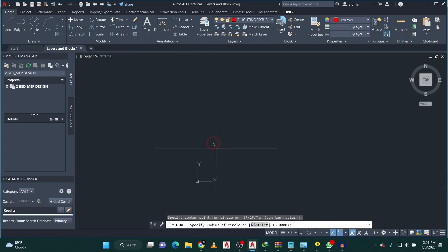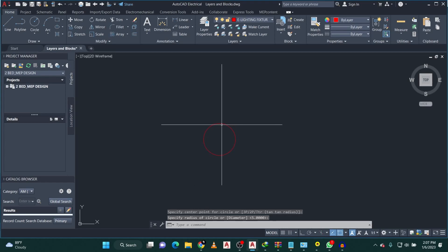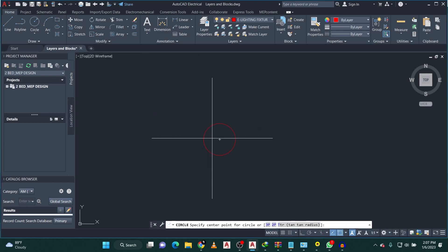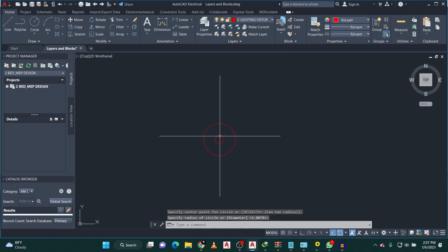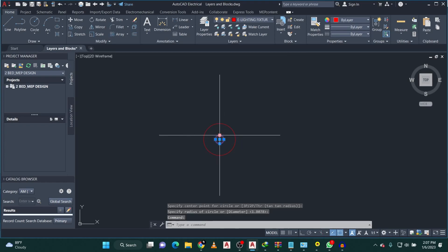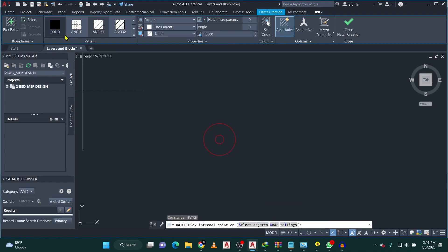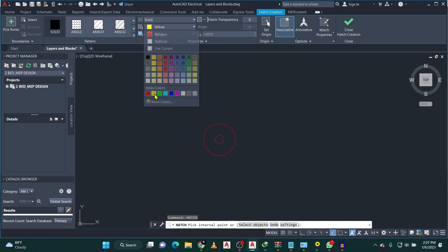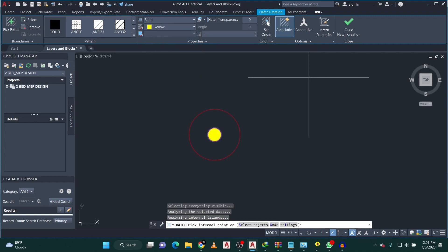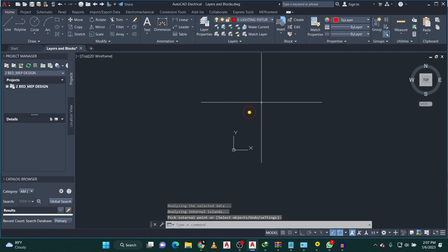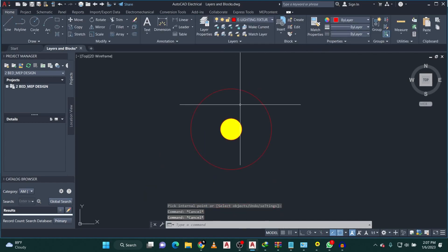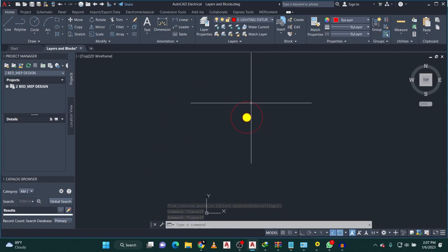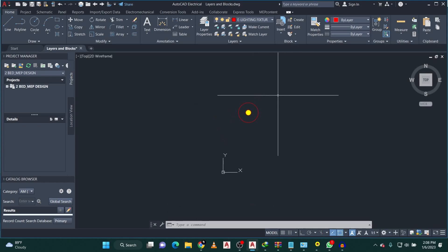Let's pick the circle tool and draw a circle, then draw another circle within that. I'm going to use the hatch tool to hatch this — type 'hatch', then do a solid color hatch, change the color to yellow, and click the space I want to hatch. Let's say this is a spotlight that we're going to use.